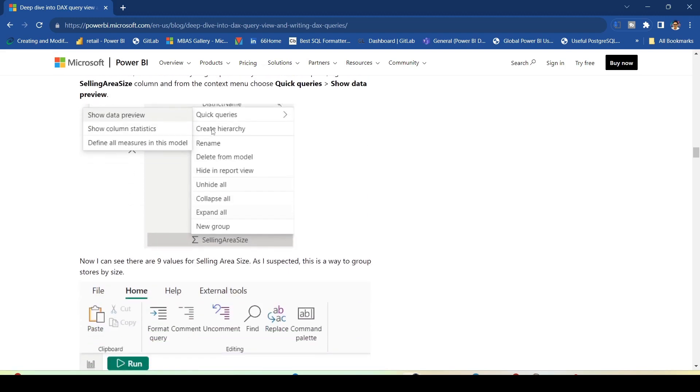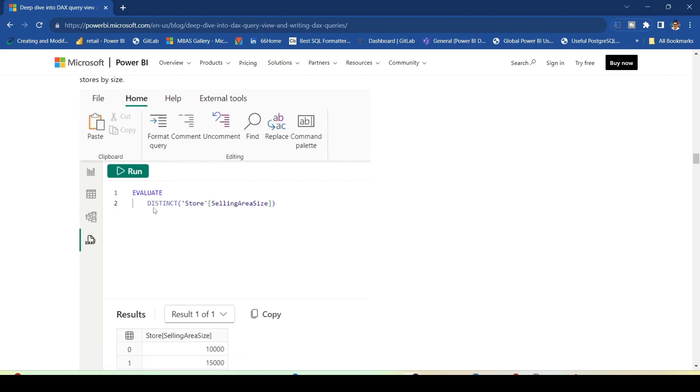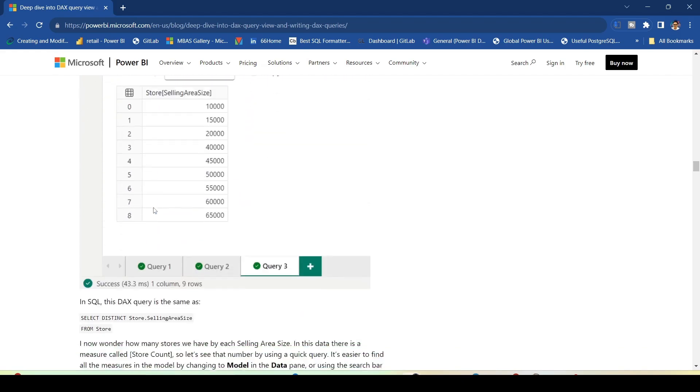Then using show data preview in the quick measure panel, it will generate a DAX query for you, and you can run that.